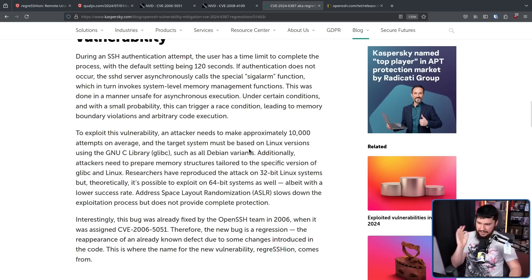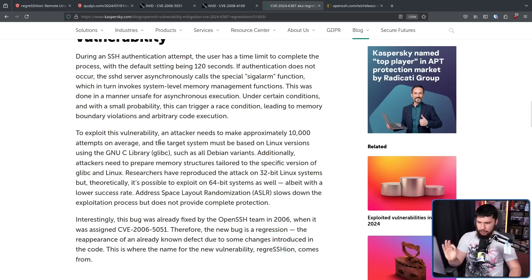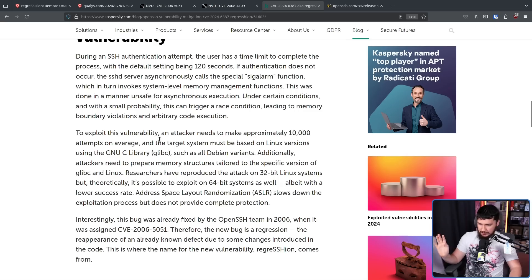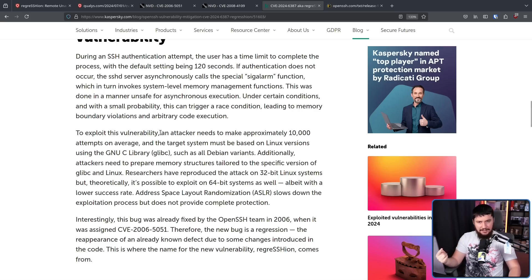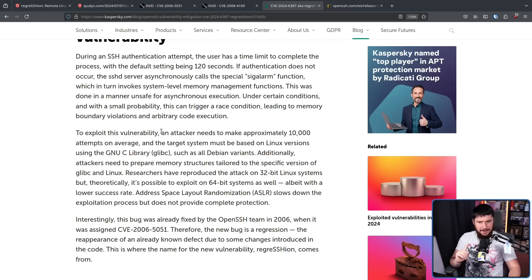Additionally, attackers need to prepare memory structures tailored to the specific version of glibc — or if possible, a non-glibc — and Linux being used. So you have to know what the server is using, or take a very good educated guess; otherwise you can't really do anything.